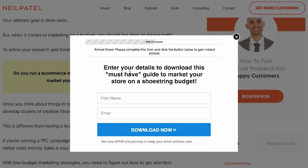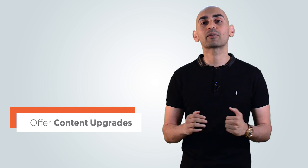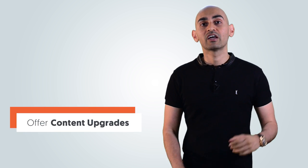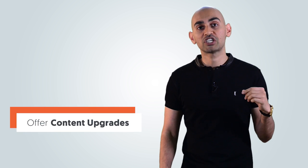Let's say you wrote a blog post on 10 ways to grow your blog traffic. The content upgrade would be, download the cheat sheet on how to grow your blog traffic. And in that cheat sheet, you would just include those 10 ways. You're pretty much just making a checklist and a nice, pretty version.